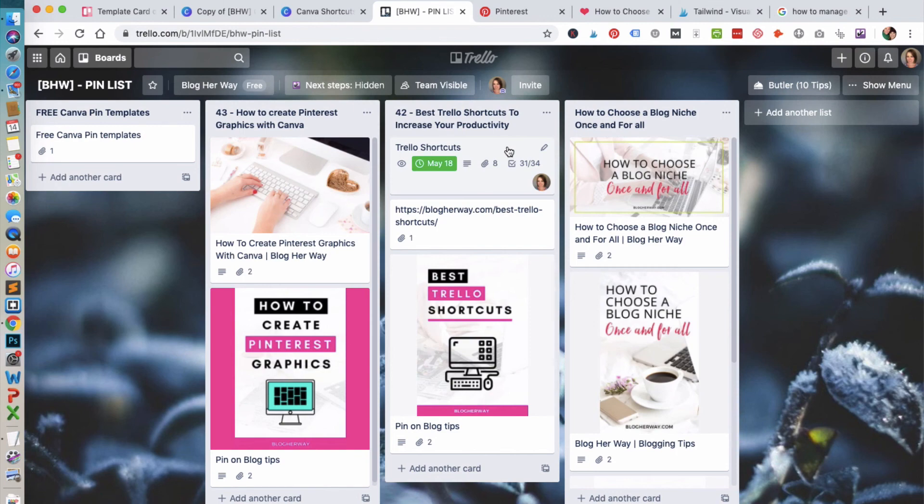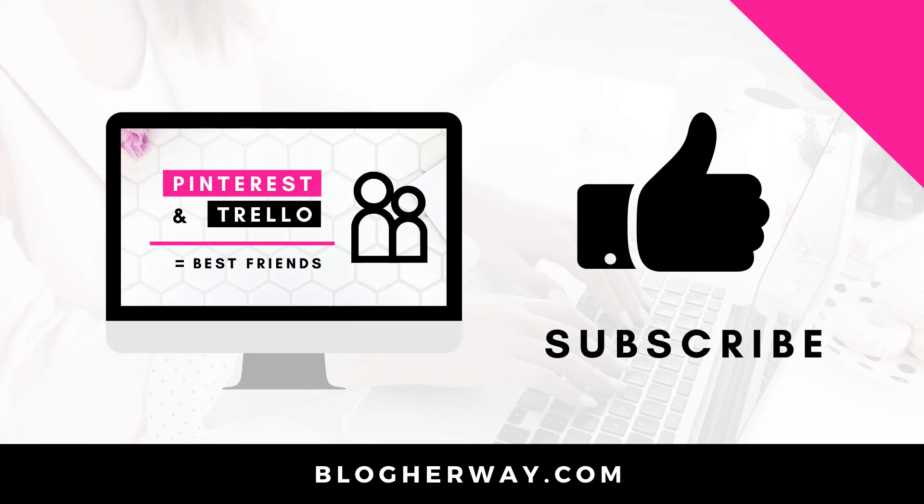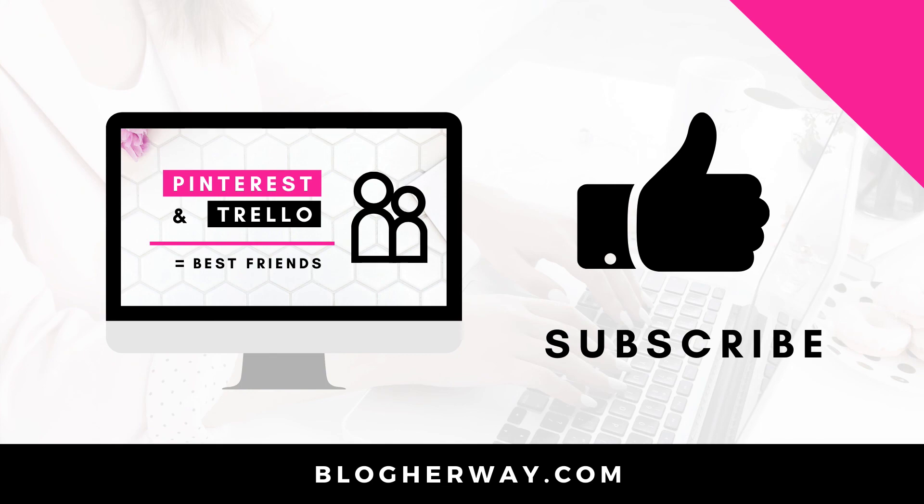Thank you for watching this video on how to organize your Pinterest content using Trello. Be sure to like this video and leave a comment below. Make sure you subscribe to my YouTube channel where I share helpful tech tutorials on how to run your blog and business. This is Trisha from BlogHerWay.com, see you next time.